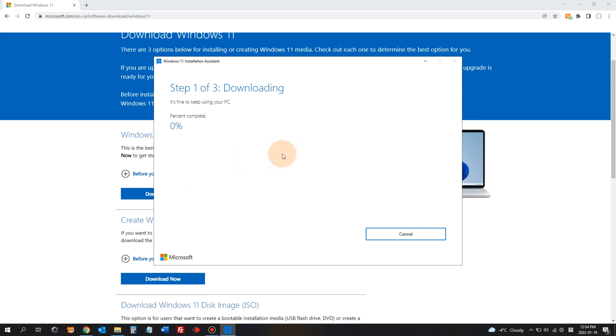Now it is downloading Windows 11 to this computer and it will proceed to install Windows 11 as soon as the download is complete.